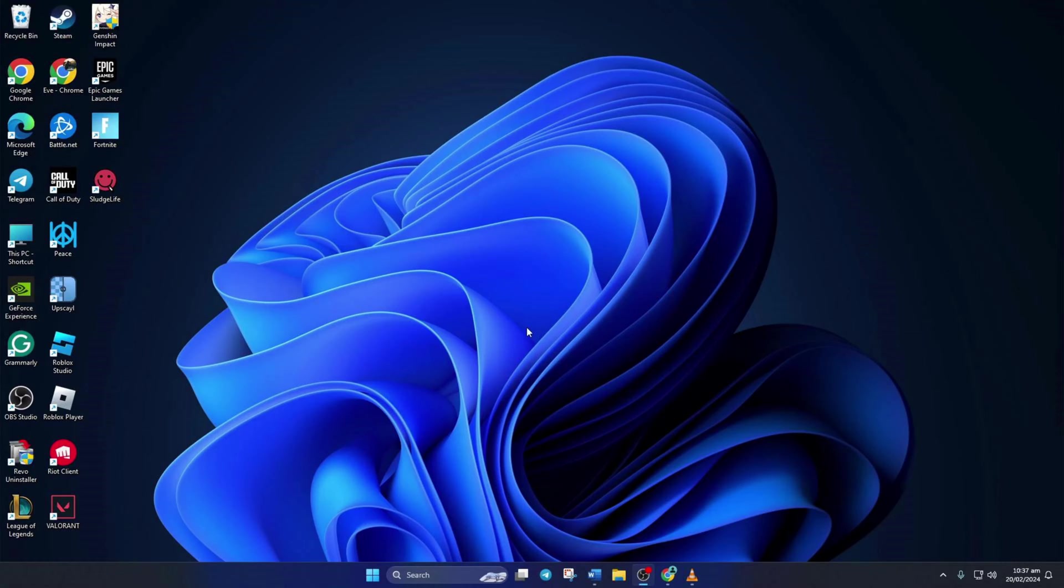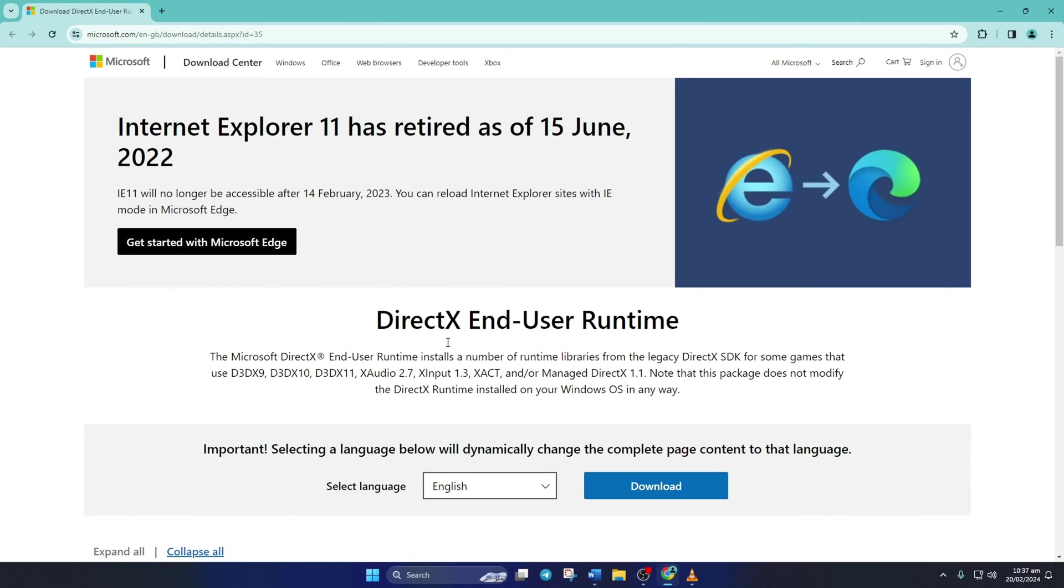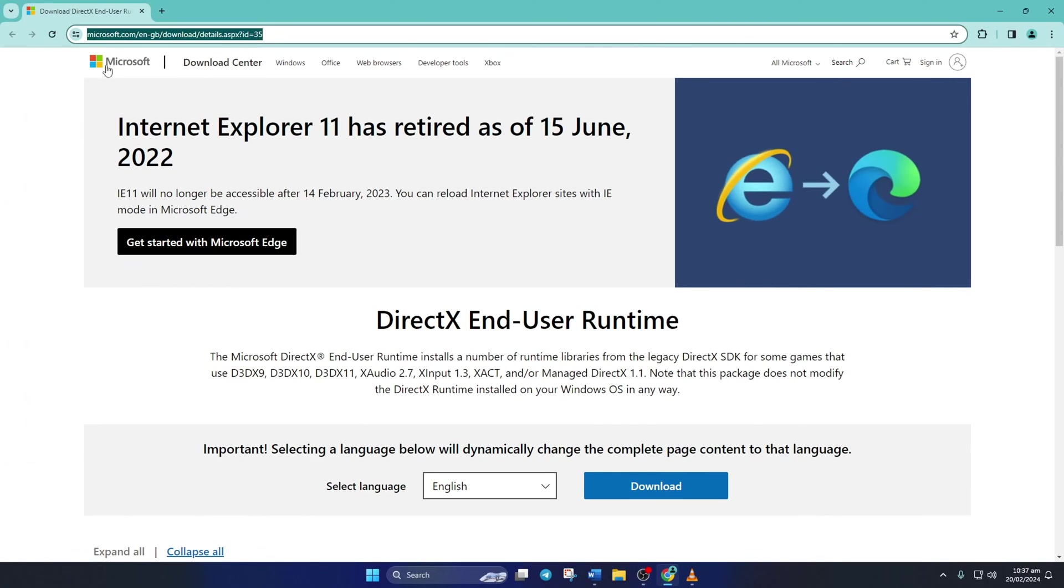Solution 1: Install the latest version of DirectX End-User Runtime on your computer. To do this, open up this link in your favorite browser. Don't worry, I'll leave the link in the description below.